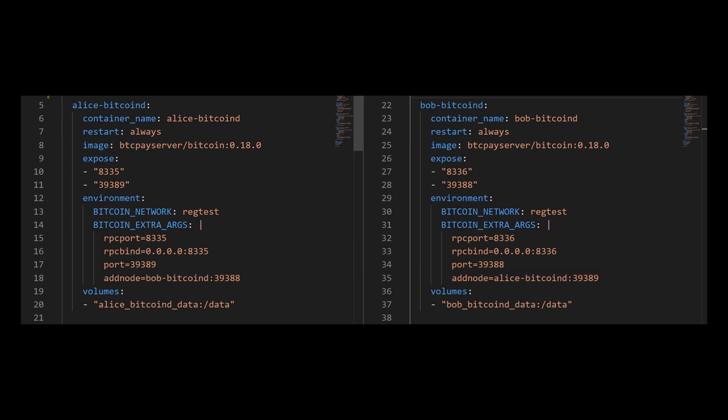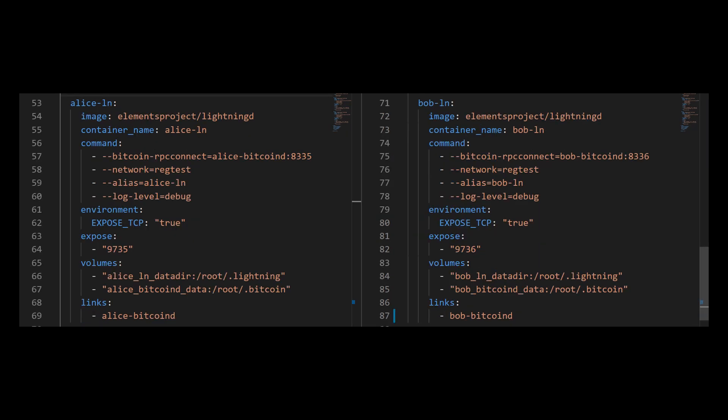And finally, I should mount the volume to the respective services. Both should be mounted to the slash data folder. And there we have it. I have the Bitcoin D services, both for Alice and for Bob. Okay, so now I'm moving on to the lightning network nodes.